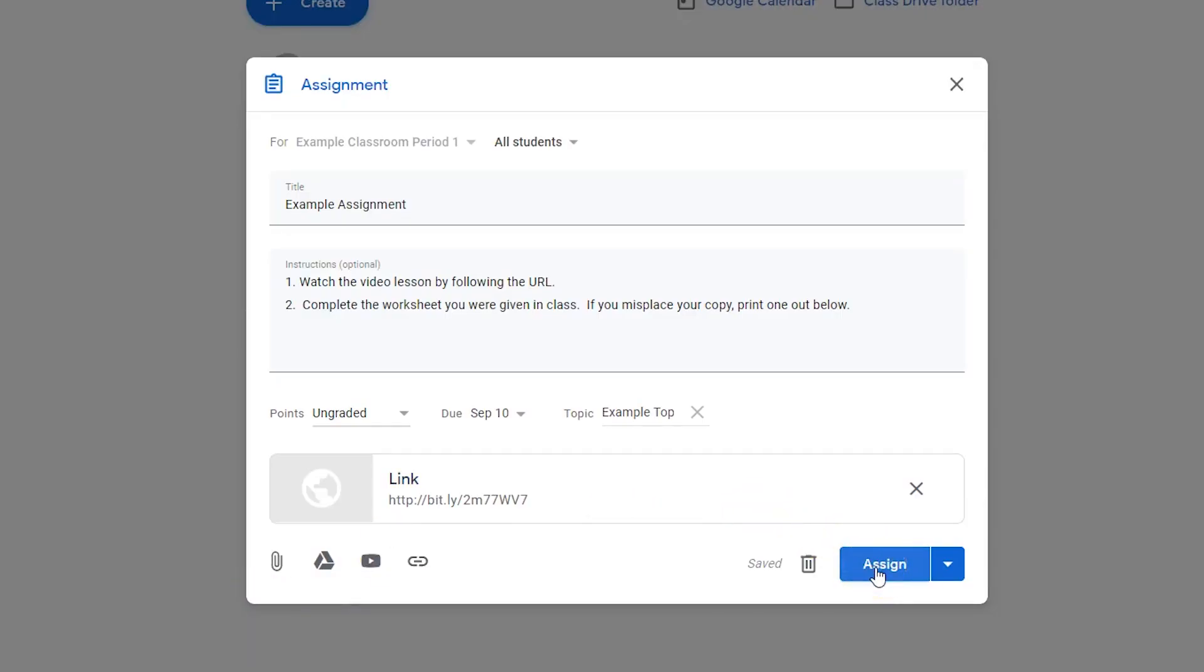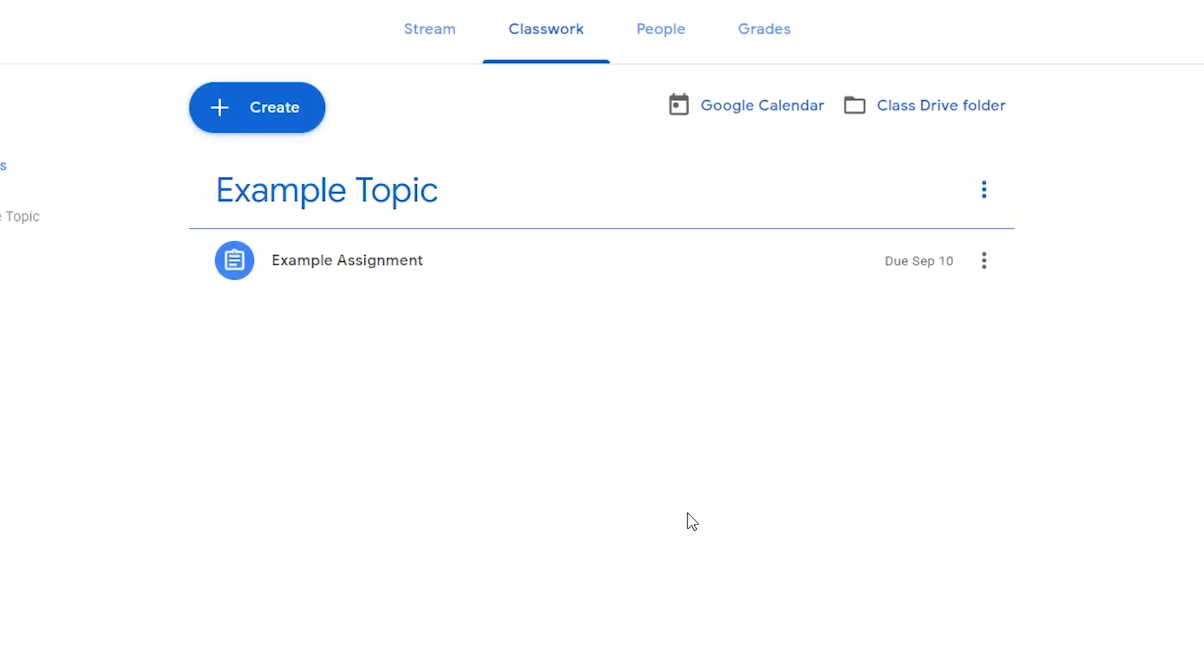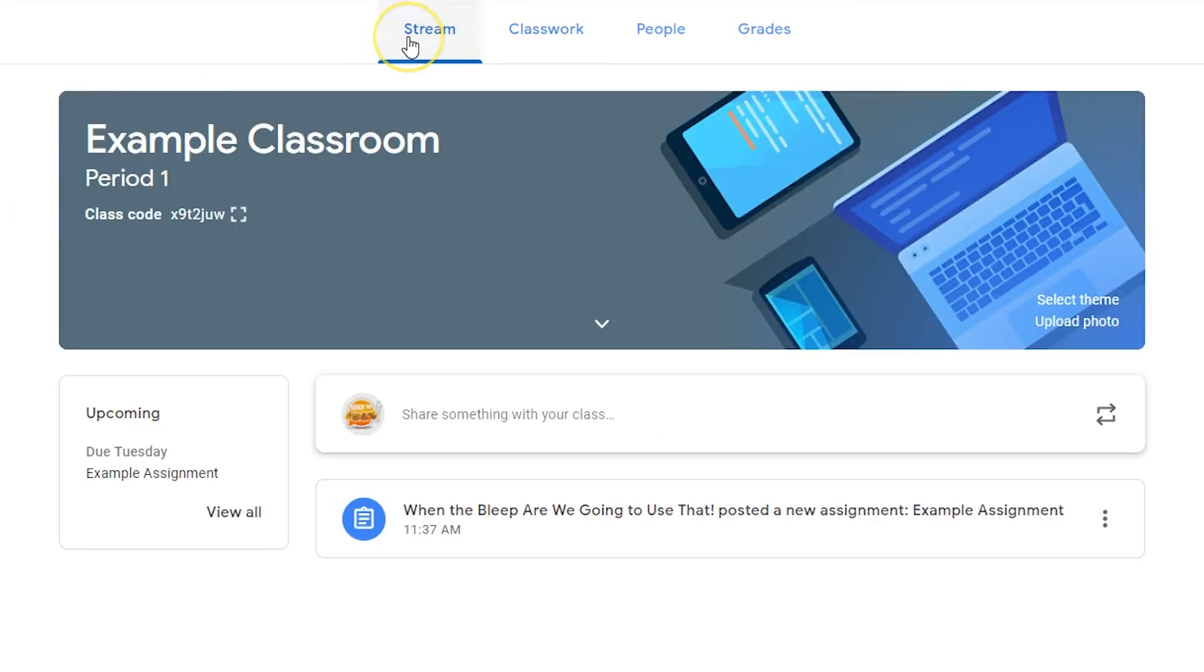Click the assign button to publish the assignment to your students. Your students will see the assignment posted on the stream and on their calendar.